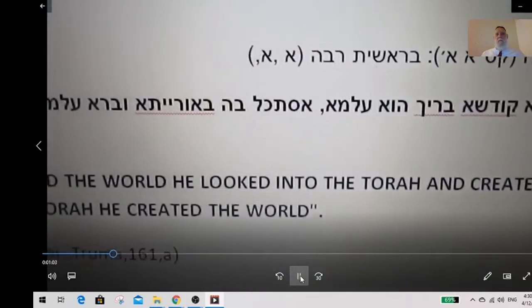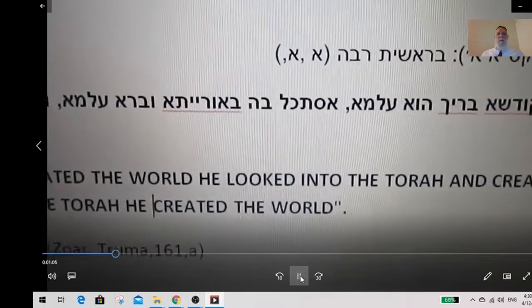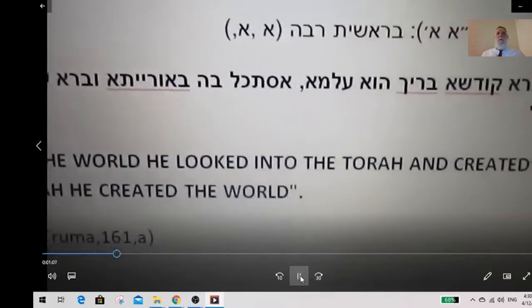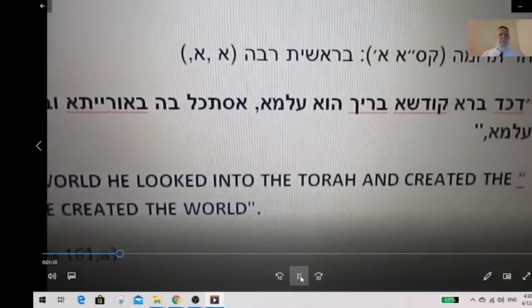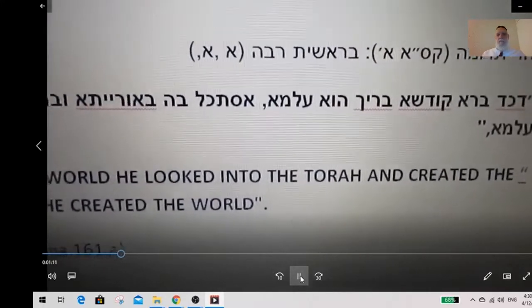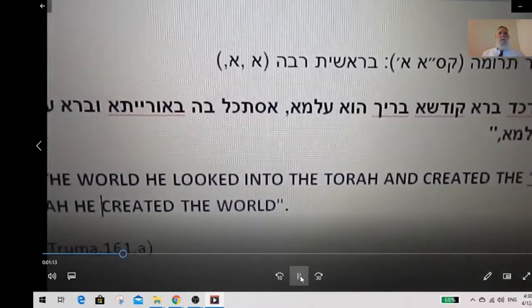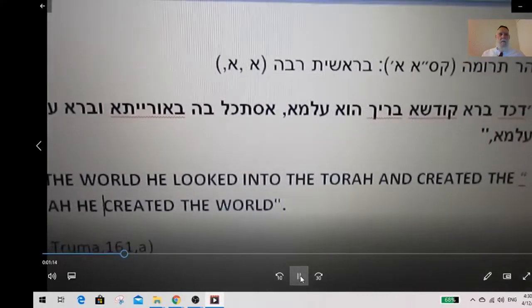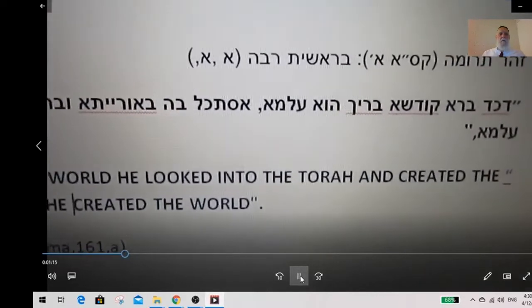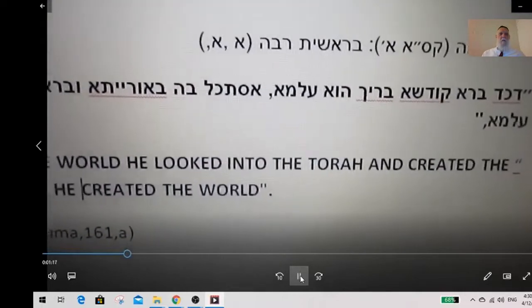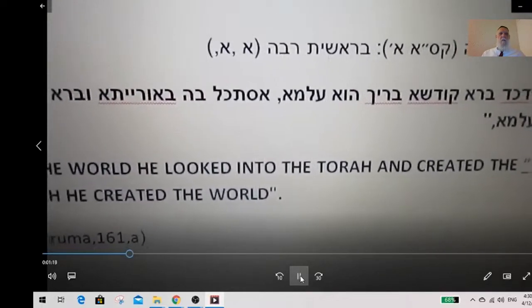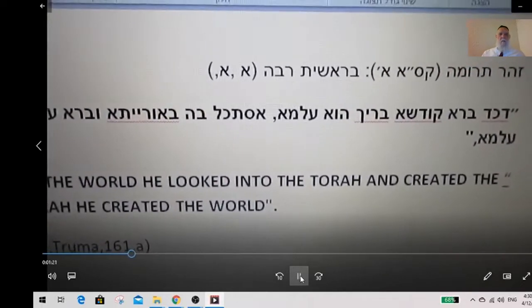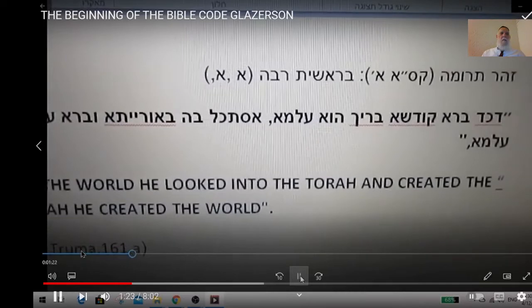It means the Torah was a computer program of creation for 6,000 years, and therefore what we see in the codes are the stories and happenings which came out of this Torah. Therefore, only in the Torah can one find it.